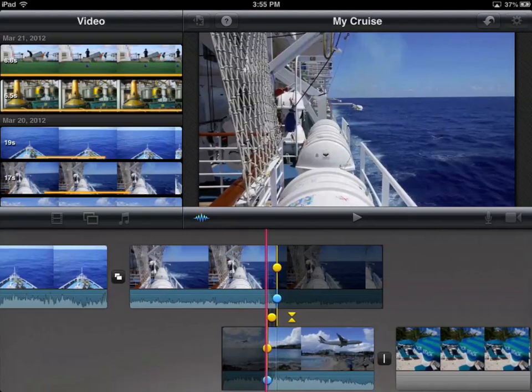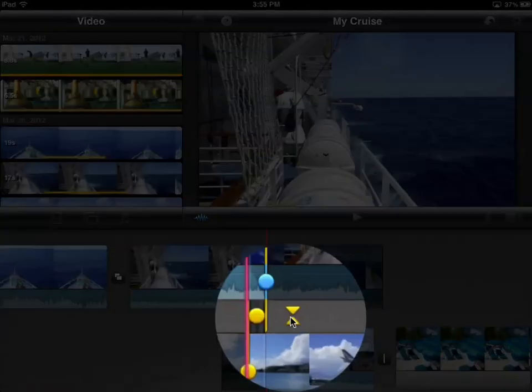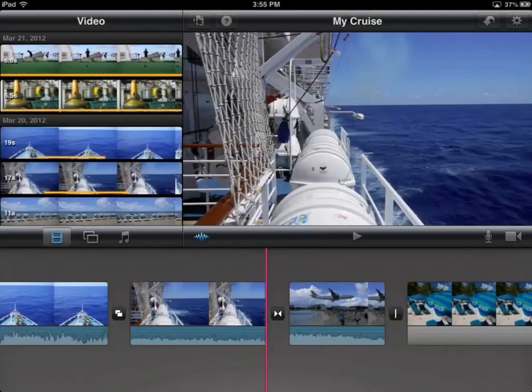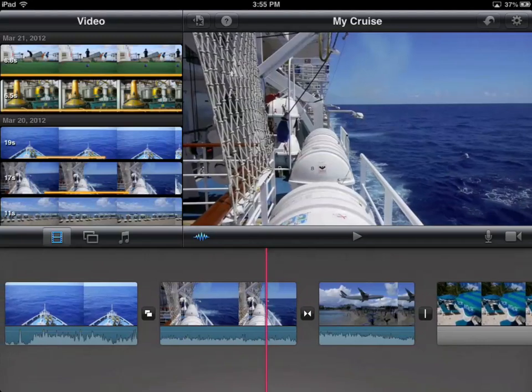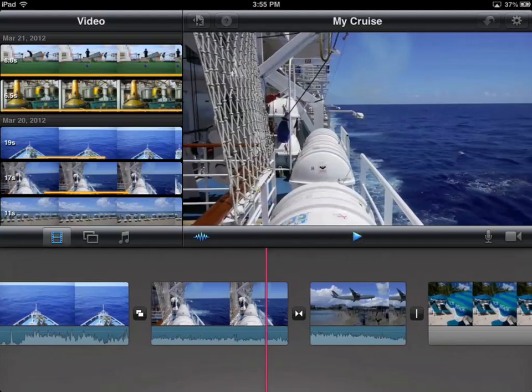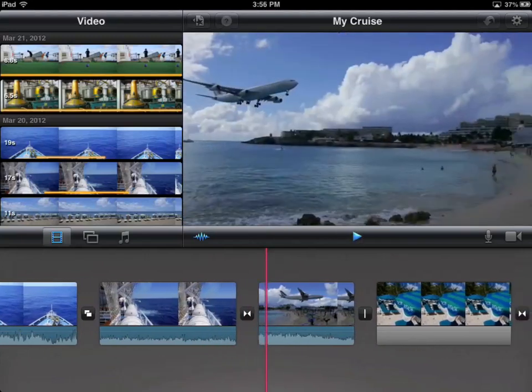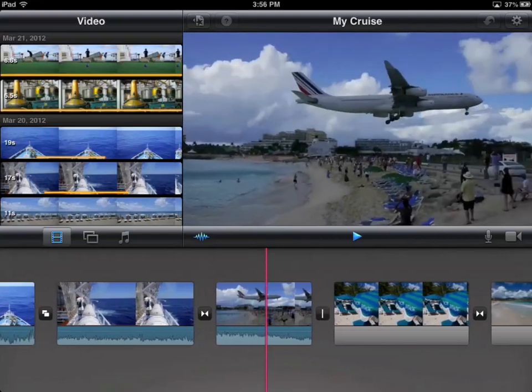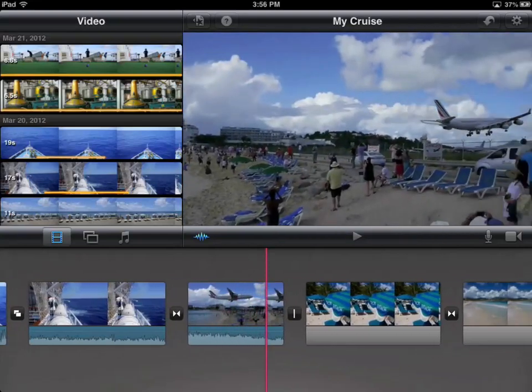To close precision editing, all I have to do is tap on the triangles, and precision editing closes. Let's go and see where this transition is now — I'm going to hit play. There's the jet coming in. What I did was move the transition closer to the beach, so there's not so much time of the jet in the air coming in for a landing.